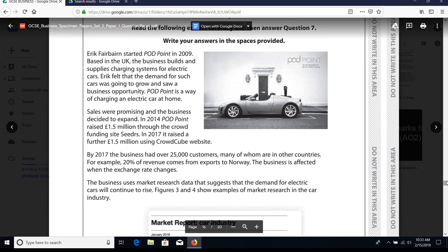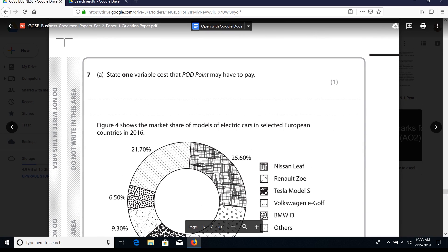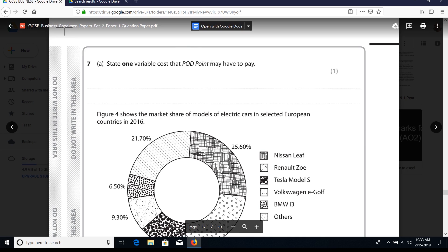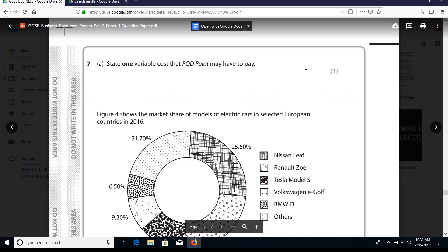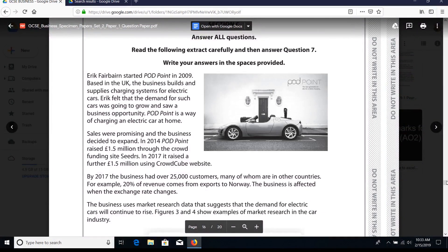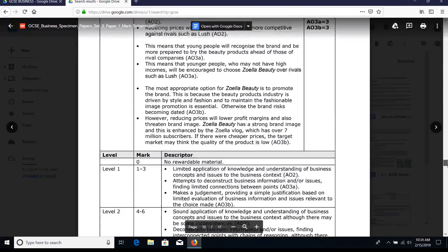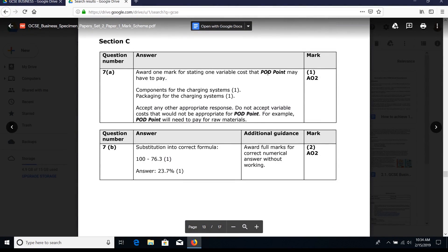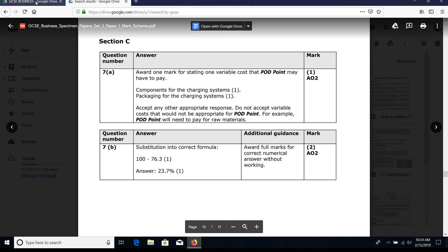We've got the case study on Podpoint. 'State one variable cost that Podpoint may have to pay.' Obviously it would relate to putting together their charges. Pause the screen to go through the case study material. The mark scheme shows two suggested options, but there are many alternatives that could be appropriate.